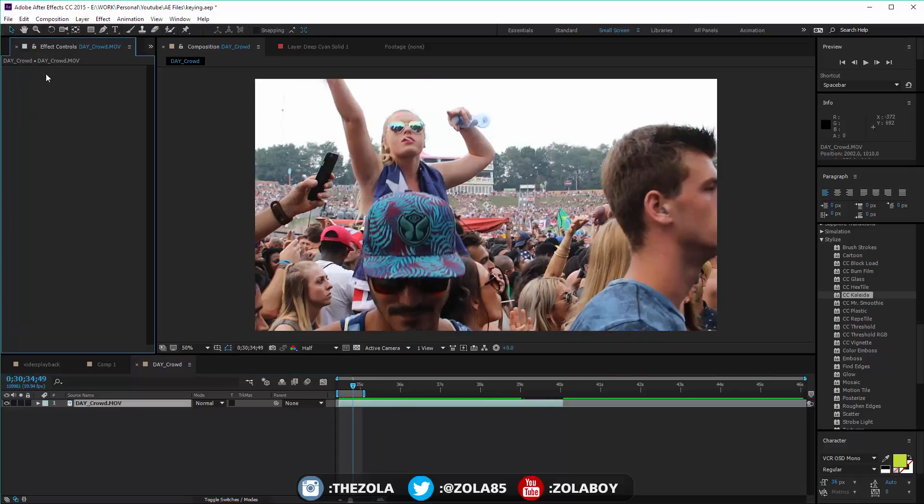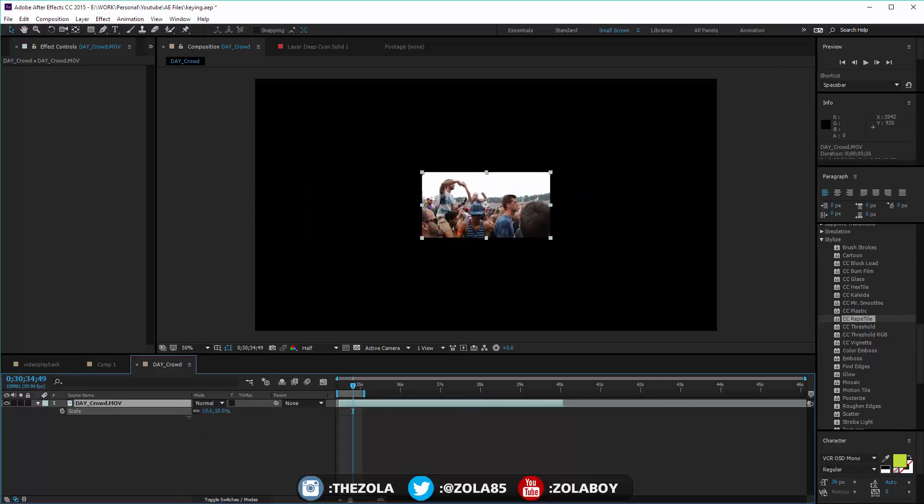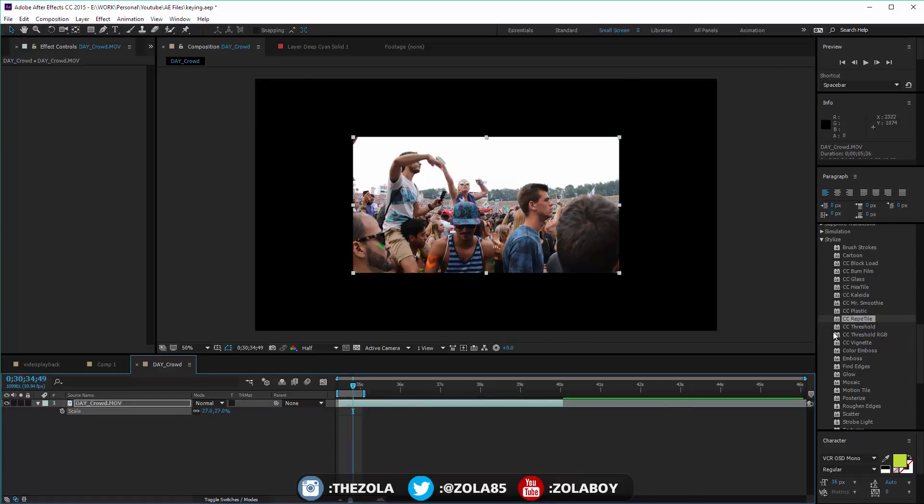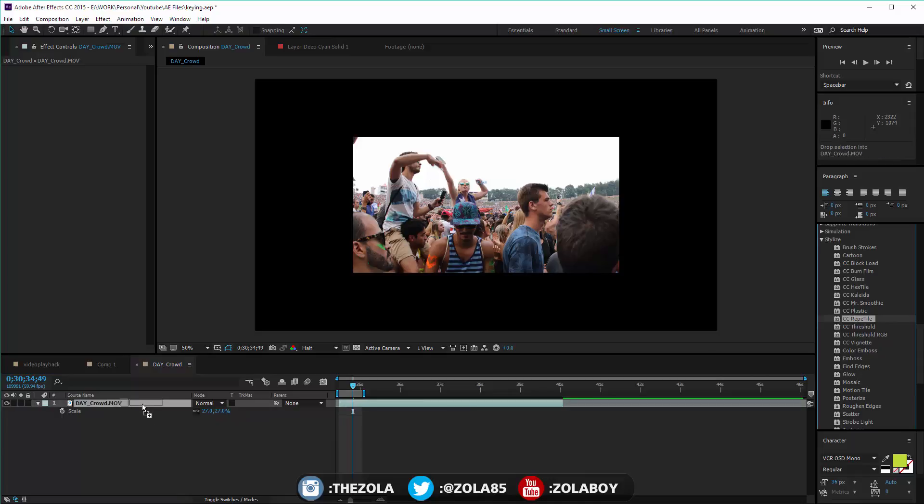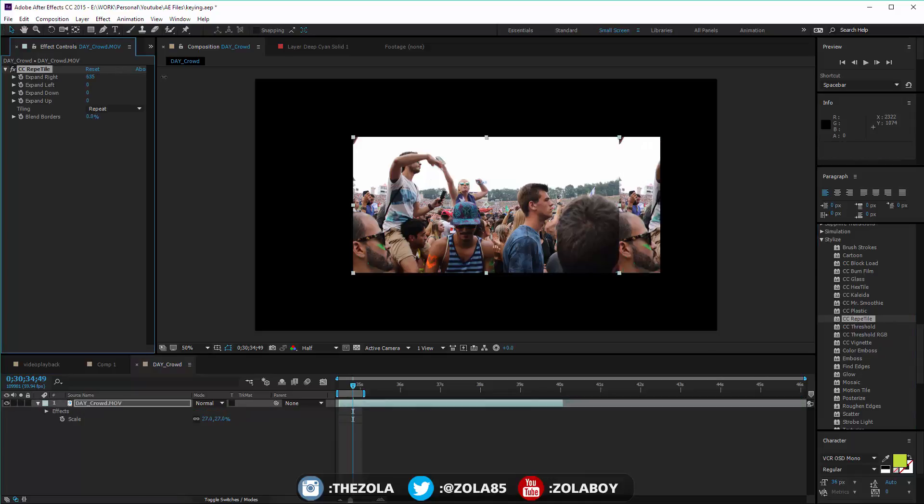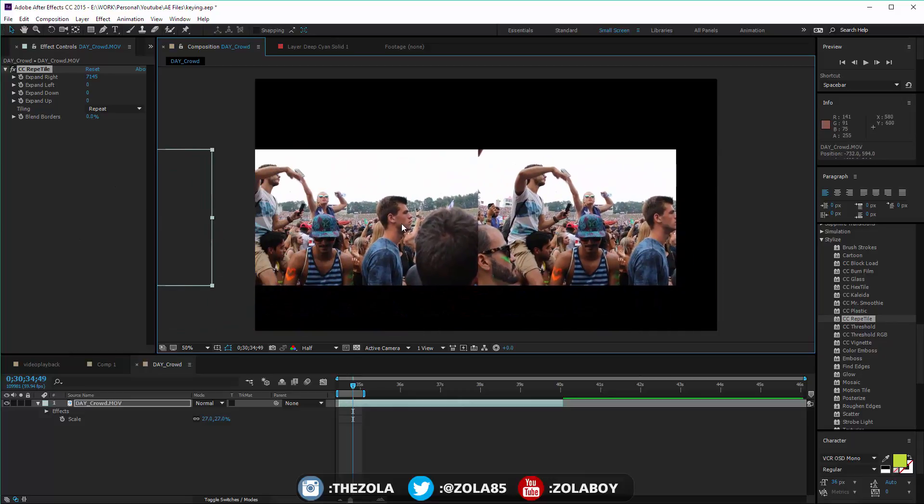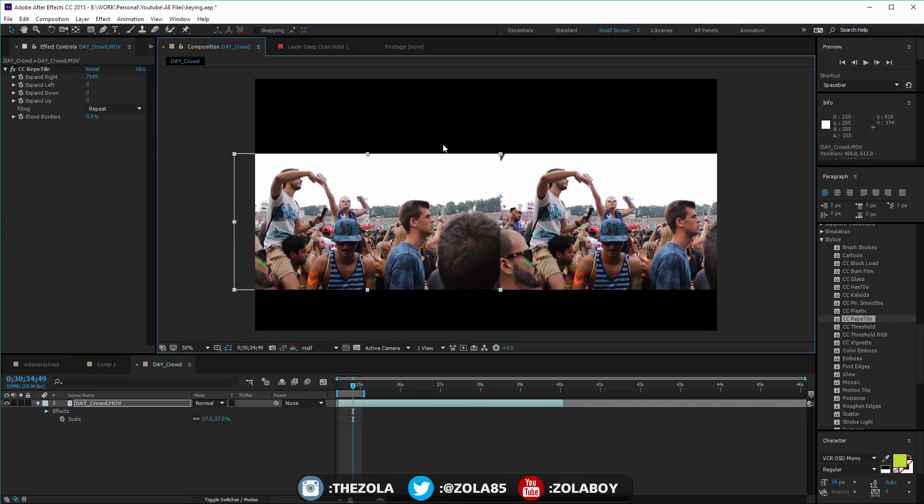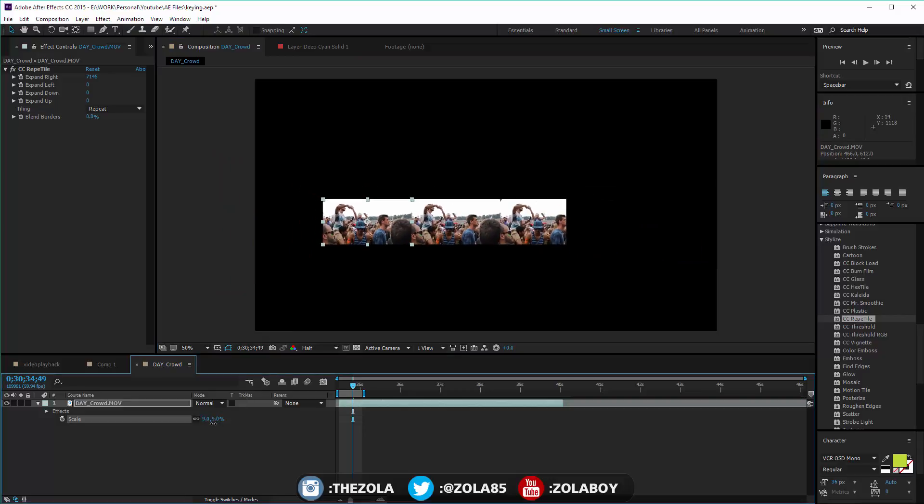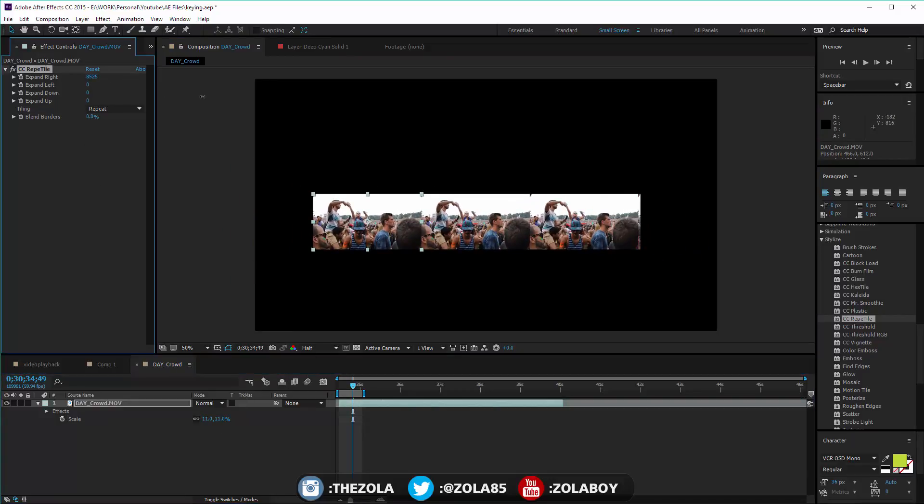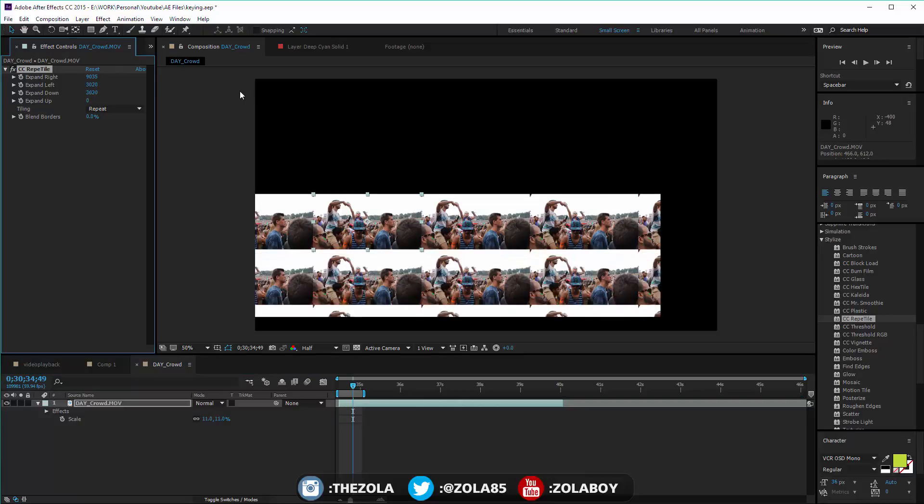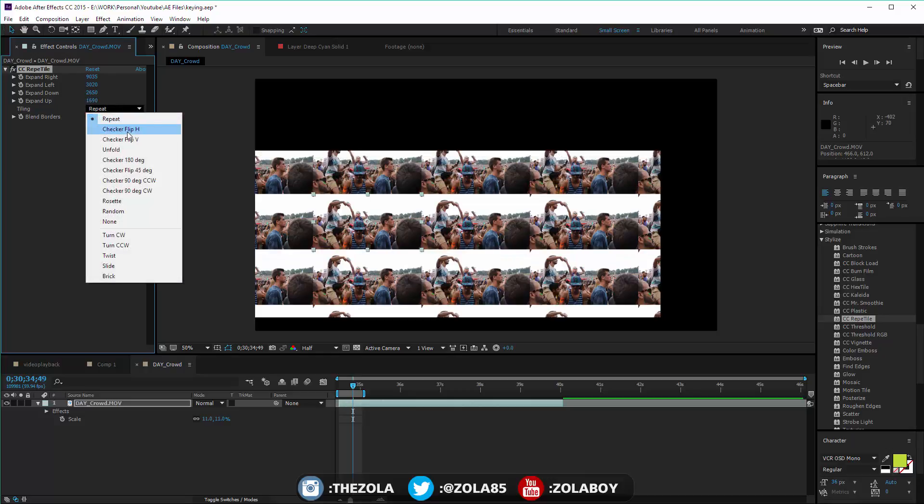Reptile - let me try and explain this in a way that makes sense. Reptile basically allows you to expand the size of your clip. As you can see here I've scaled my clip, so this is my original clip. I've scaled it down to 27%, but by using Reptile you can actually expand not only left-right, but then you can also expand that up and down.